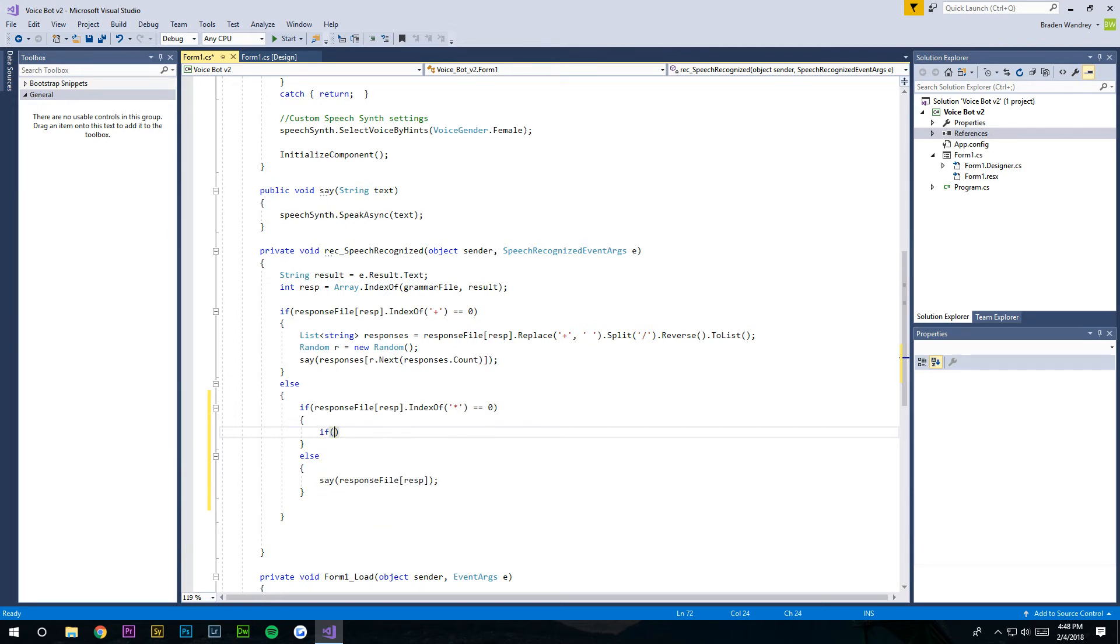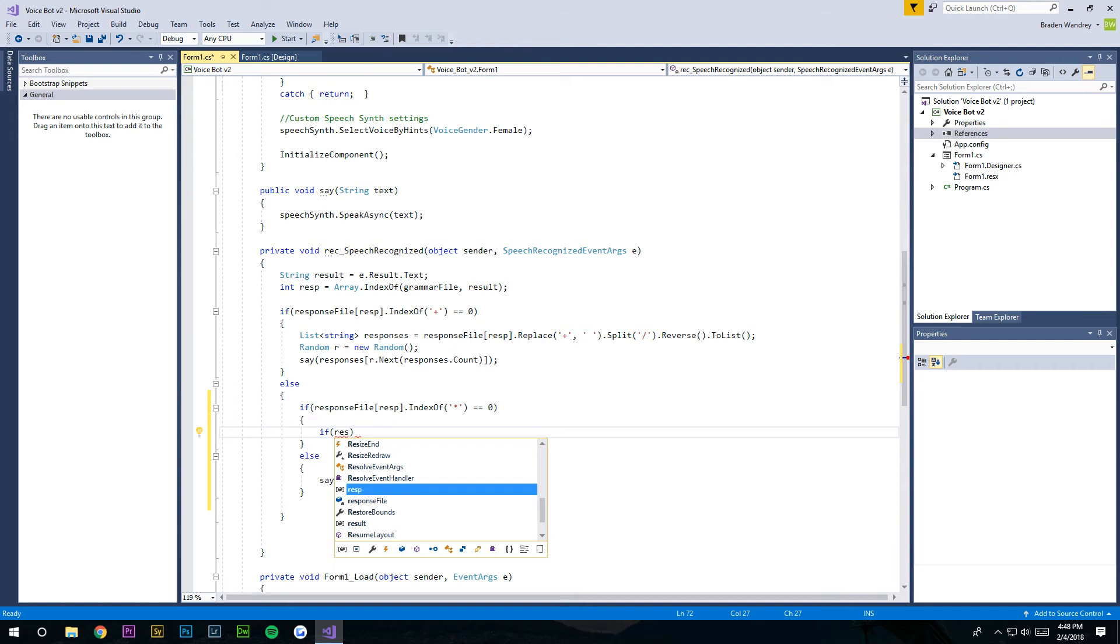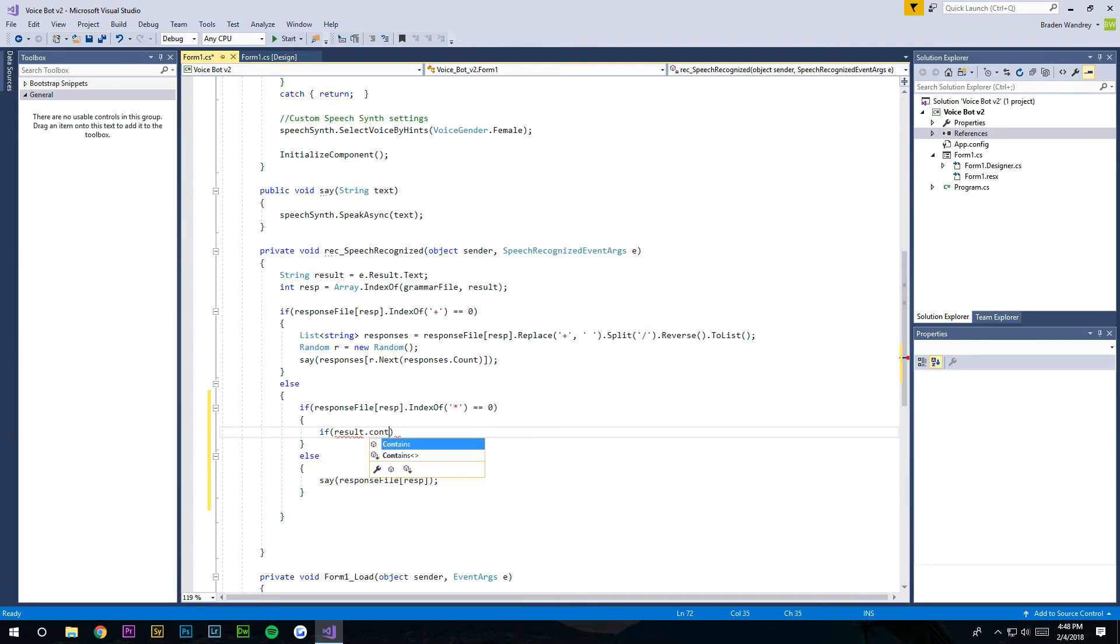In here we're gonna do if result.contains, and we're gonna put our keyword in there, which is time.